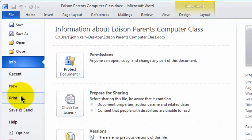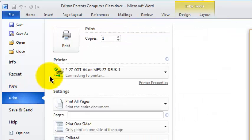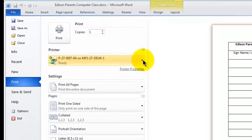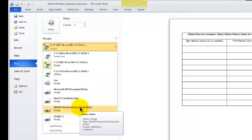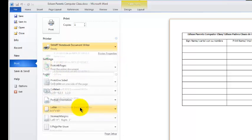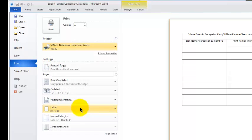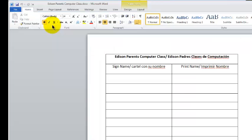Print, and where it says Printer, I'm going to click on this down arrow and choose Smart Notebook Document Writer. Now I click Print.